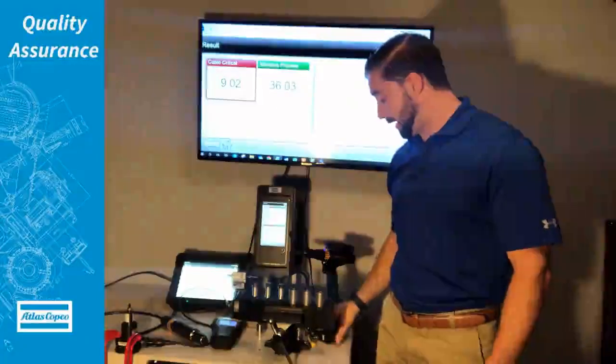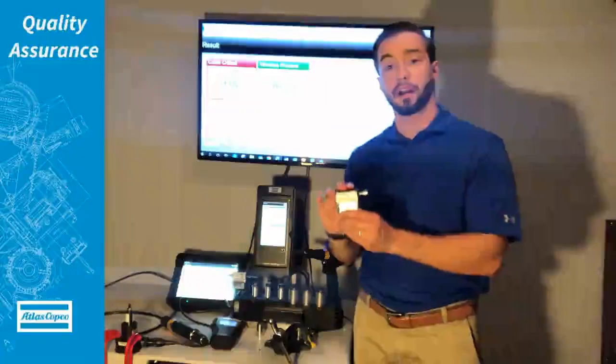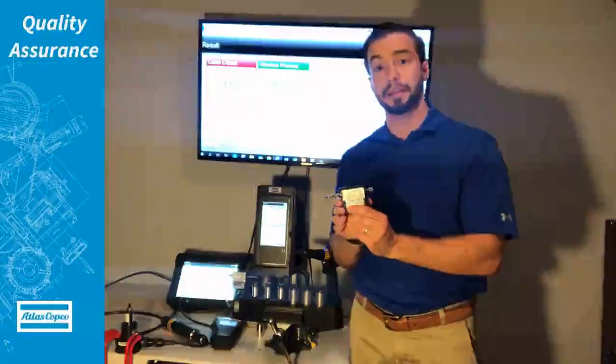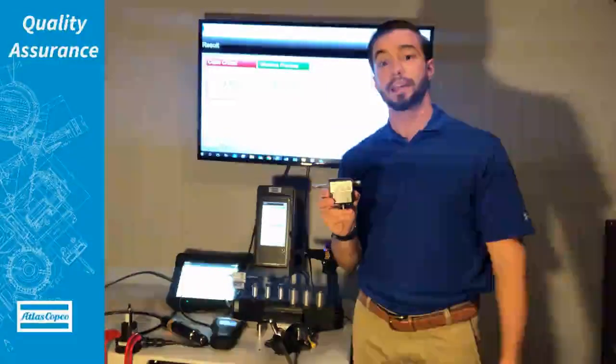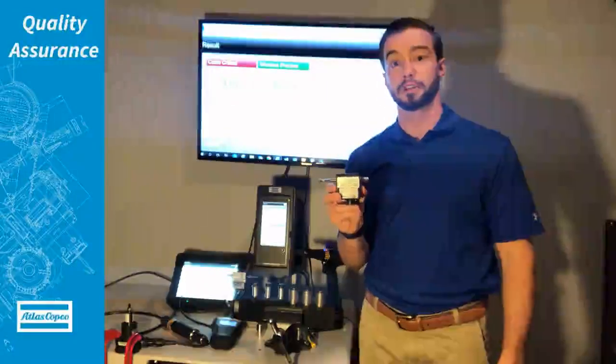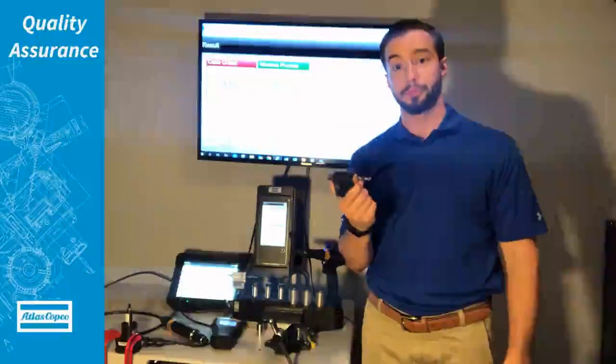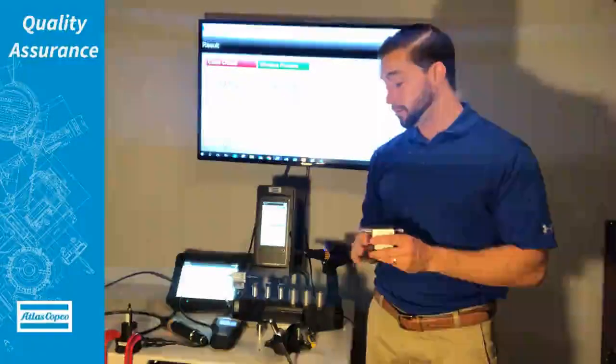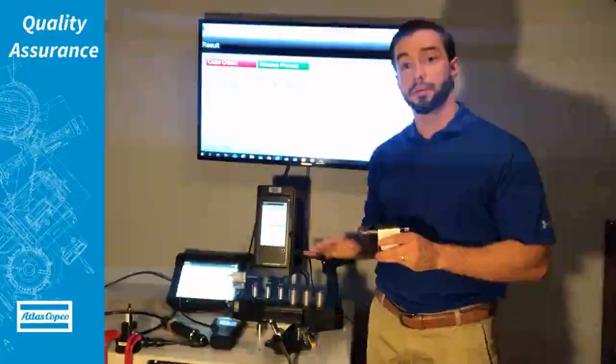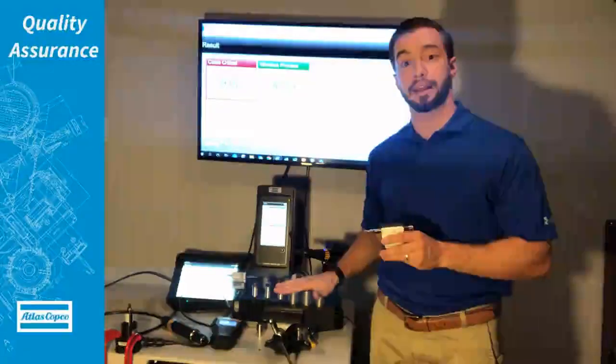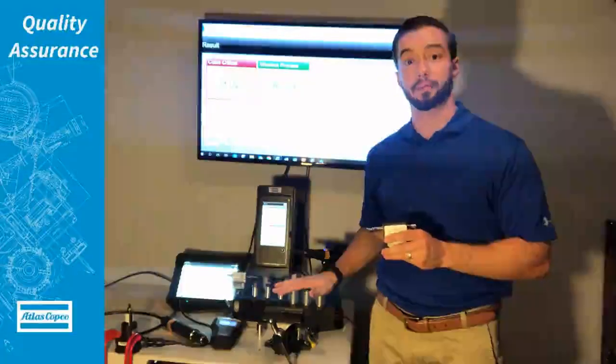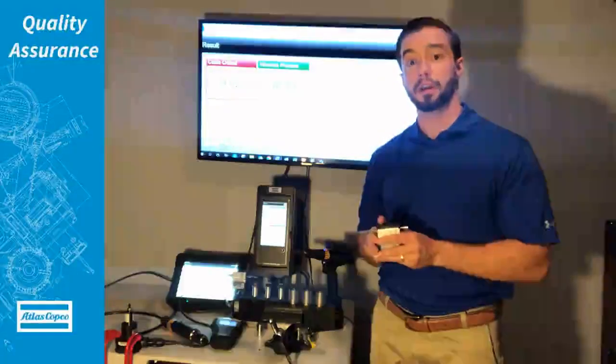We also have our IRTTB which is an inline transducer that is typically used out on the floor, although you can use it with a test joint like this in the calibration lab.